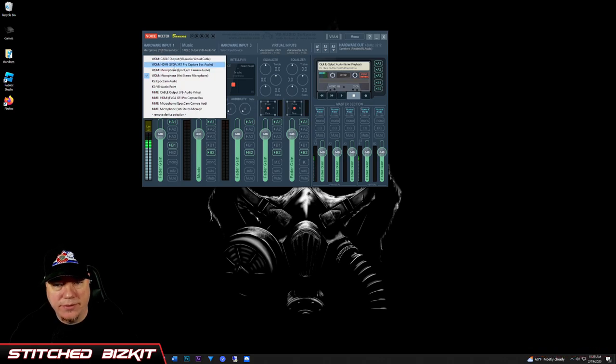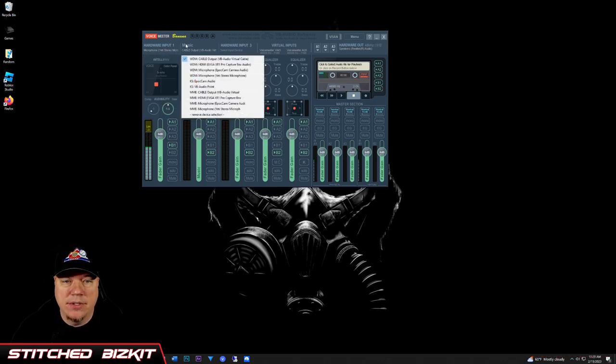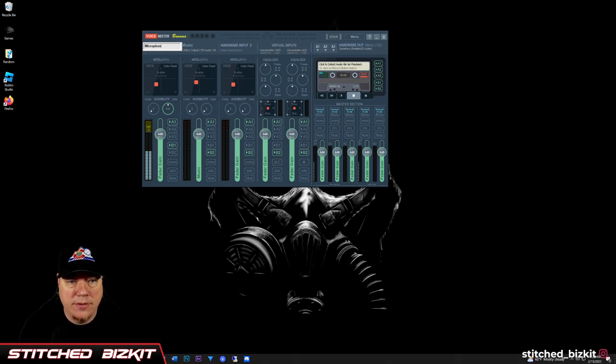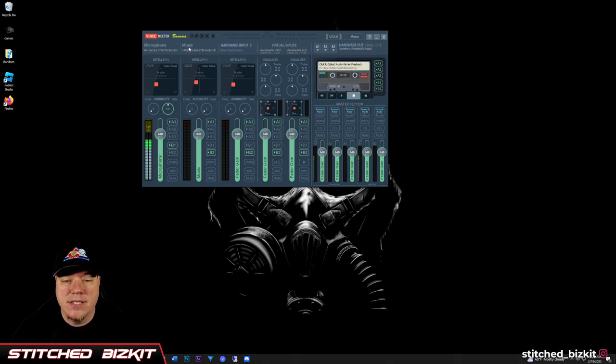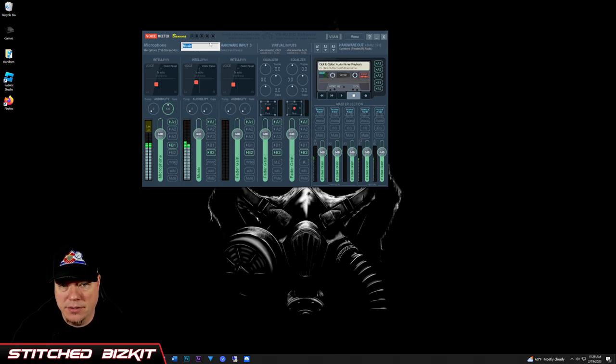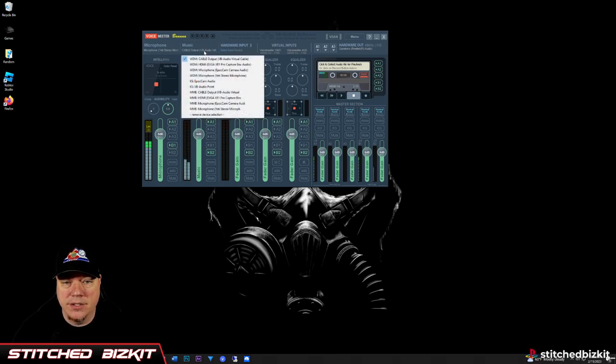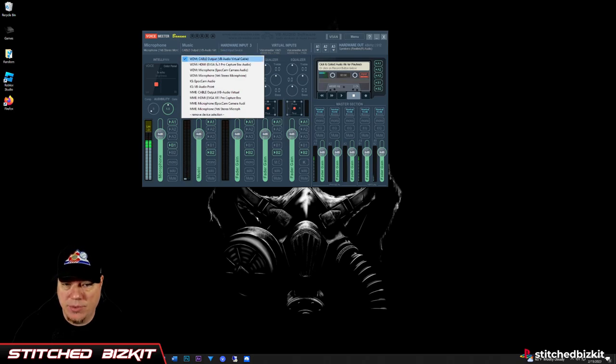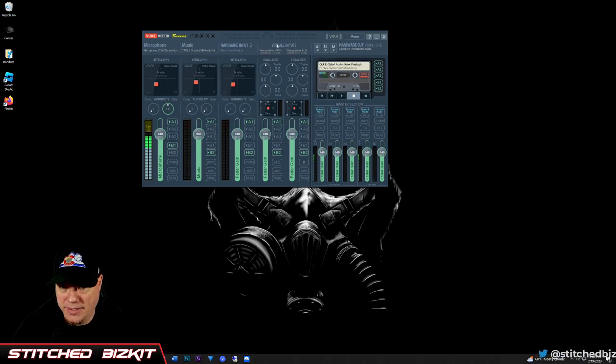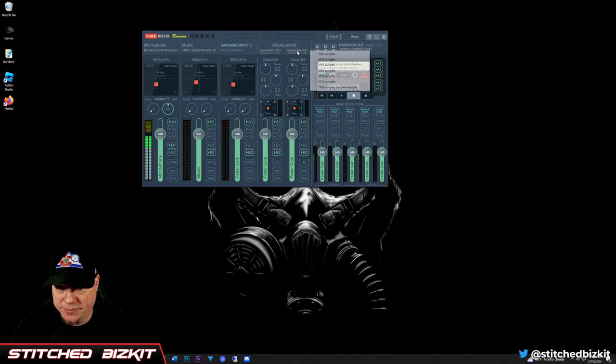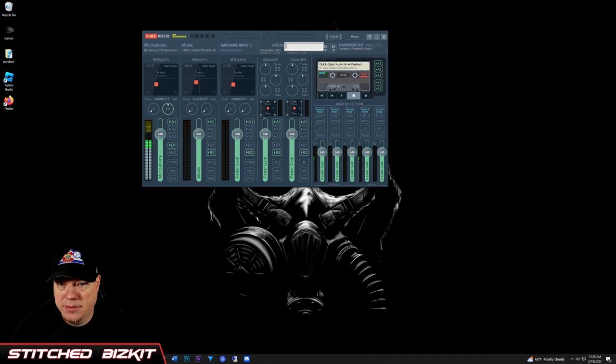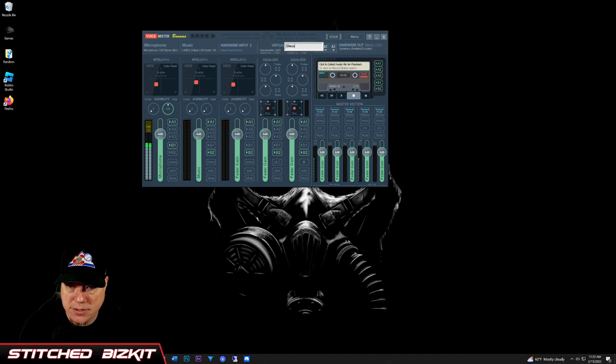The hardware input—go ahead and choose your microphone. I'm using a Yeti, so we can right-click it and just call it microphone. Then the second option, right-click, rename it music. We're going to make that one your music. You're going to choose the WDM Cable Output, and then as you see these virtual inputs over here, we'll just leave it on the recommended and we're going to call this Discord.